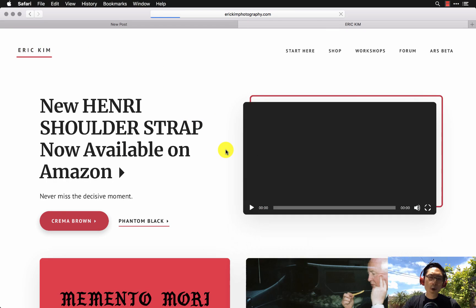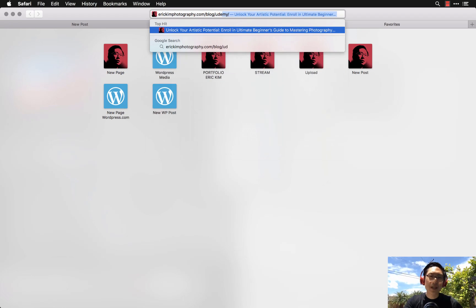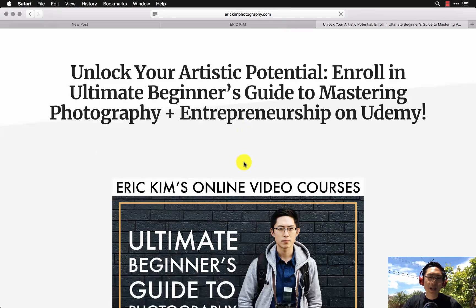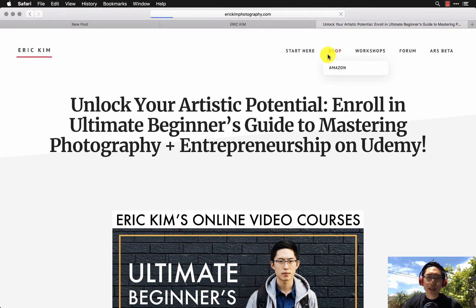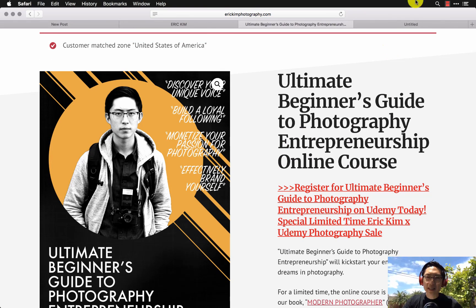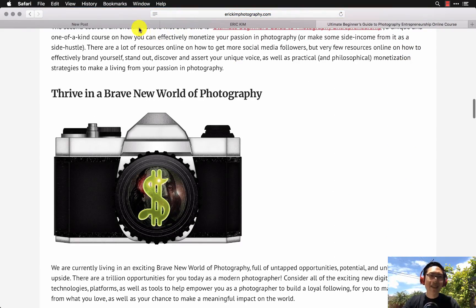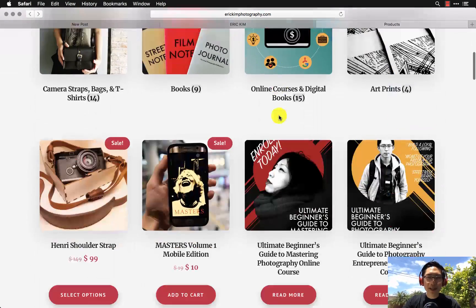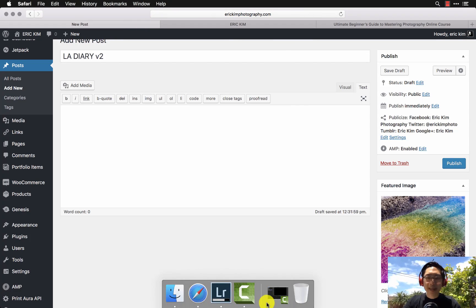If you've never created a blog, check out my entrepreneurship course — find it at ericandphotography.com/blog/udemy or click Shop for the link. It's the Ultimate Beginner's Guide to Photography Entrepreneurship on Udemy, and it'll teach you how to create your own YouTube channel and blog. If you want to learn more about Lightroom, go back to my shop and click 'Ultimate Beginner's Guide to Mastering Photography' online course.